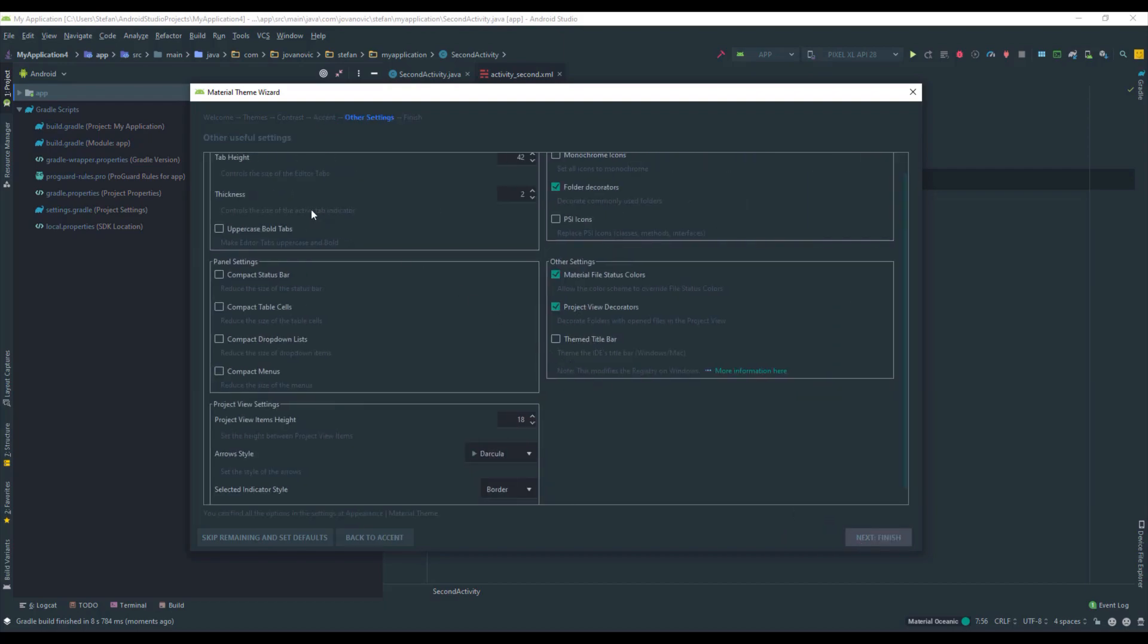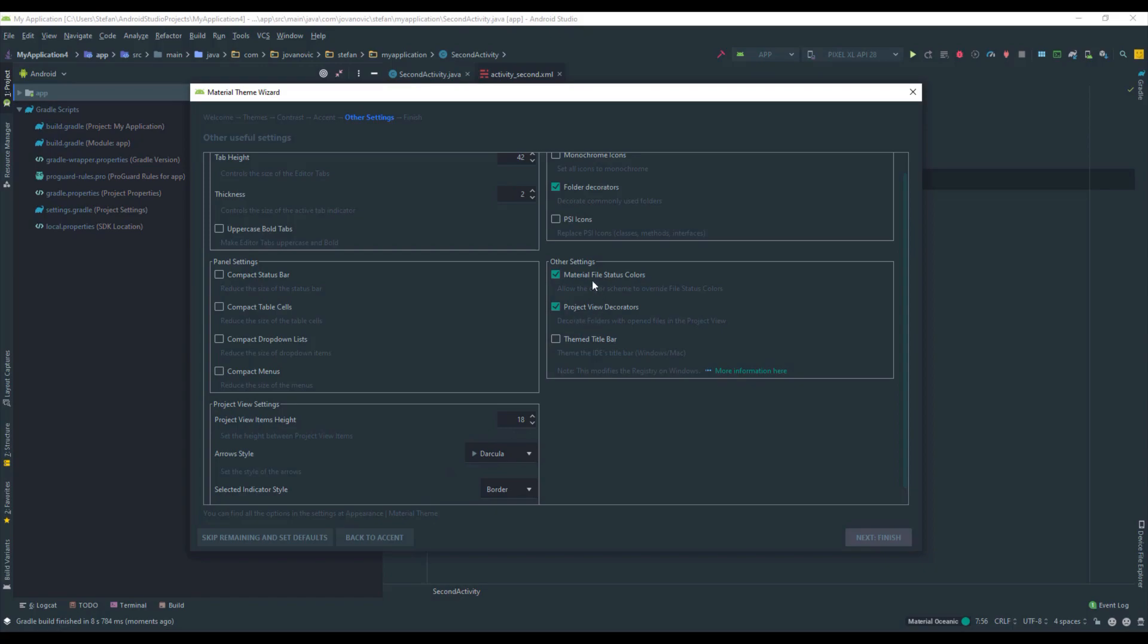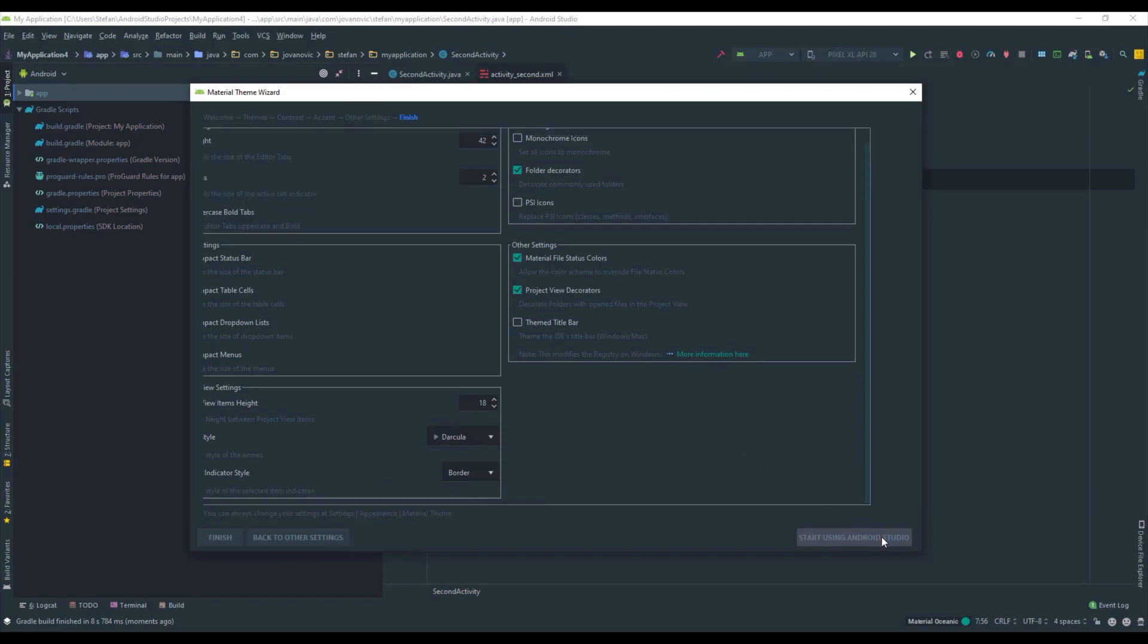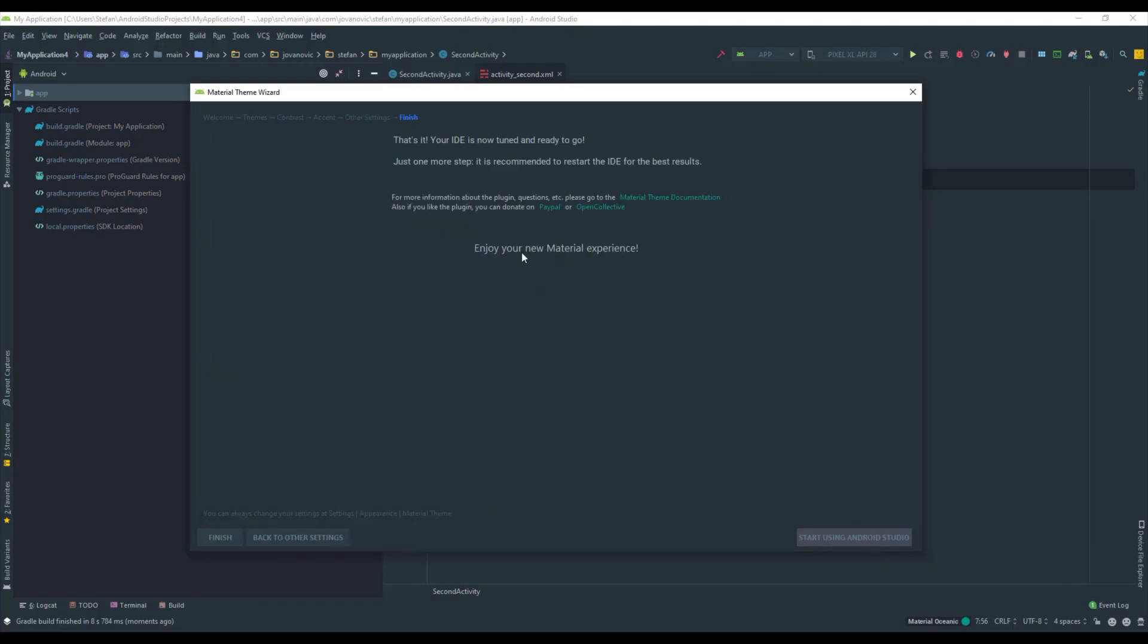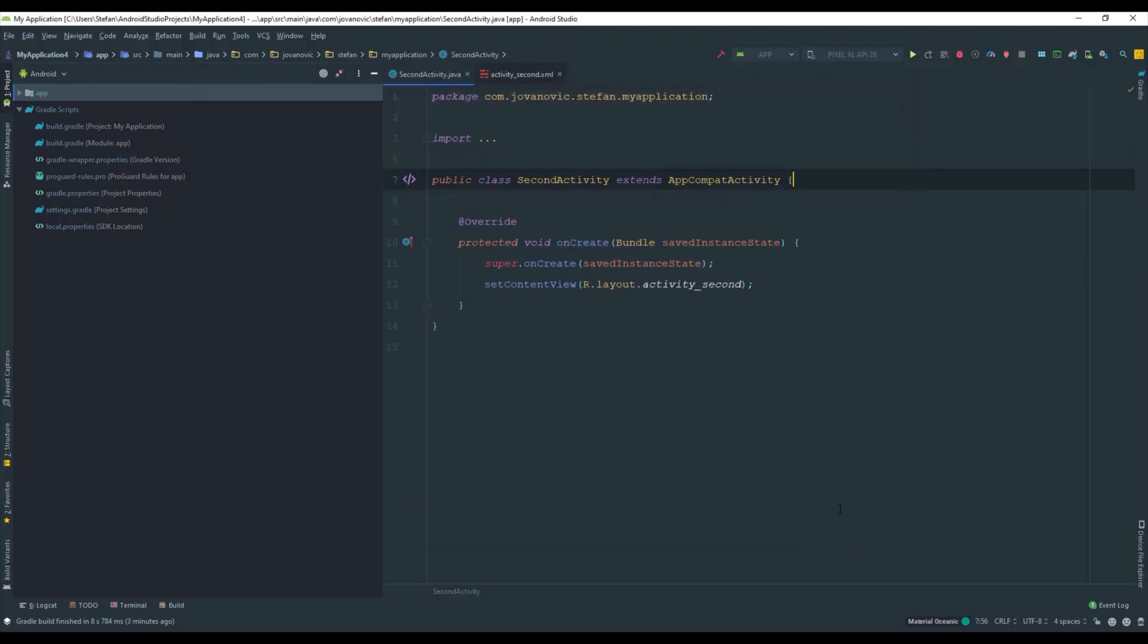And here you have some options to choose from as well. You have panel settings, project view settings, arrow style, selected indicator style and many more. Also you can replace PSI icons and so on. I just leave those options as default and click start using Android Studio. And that's pretty much it.